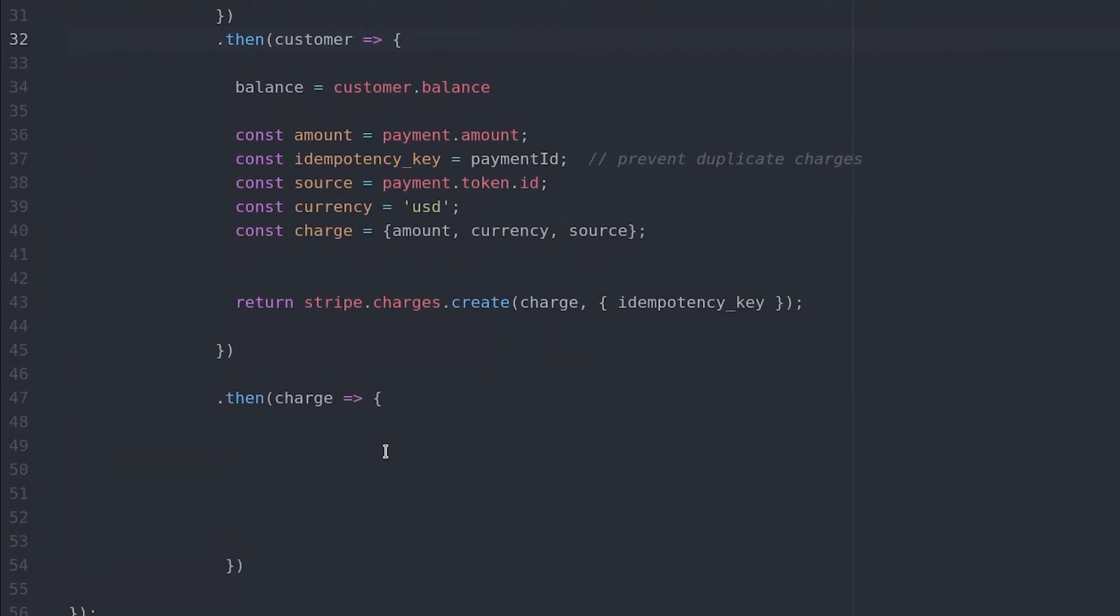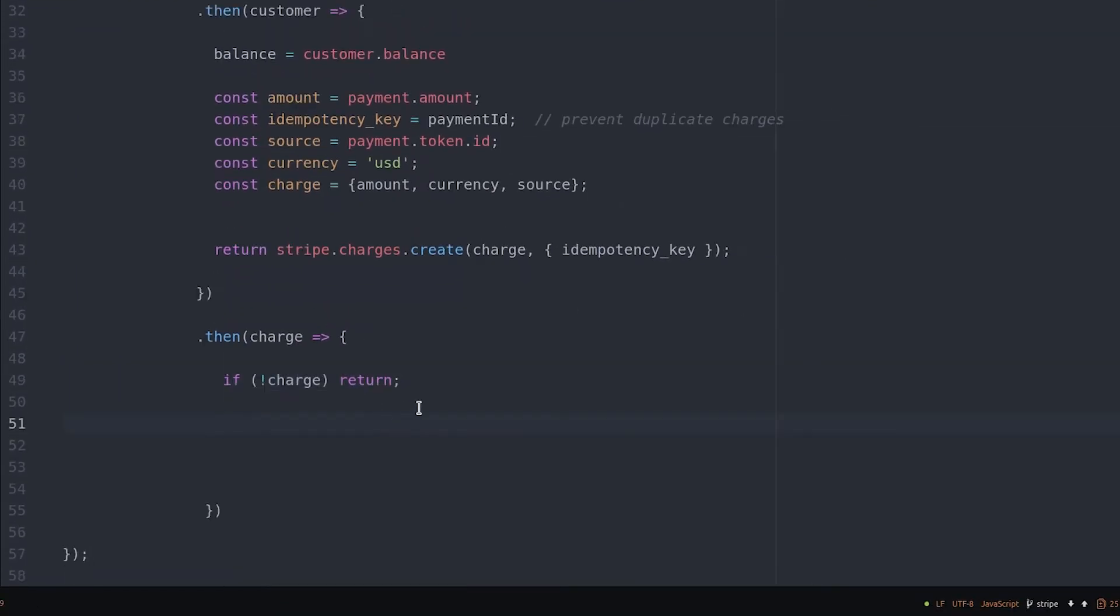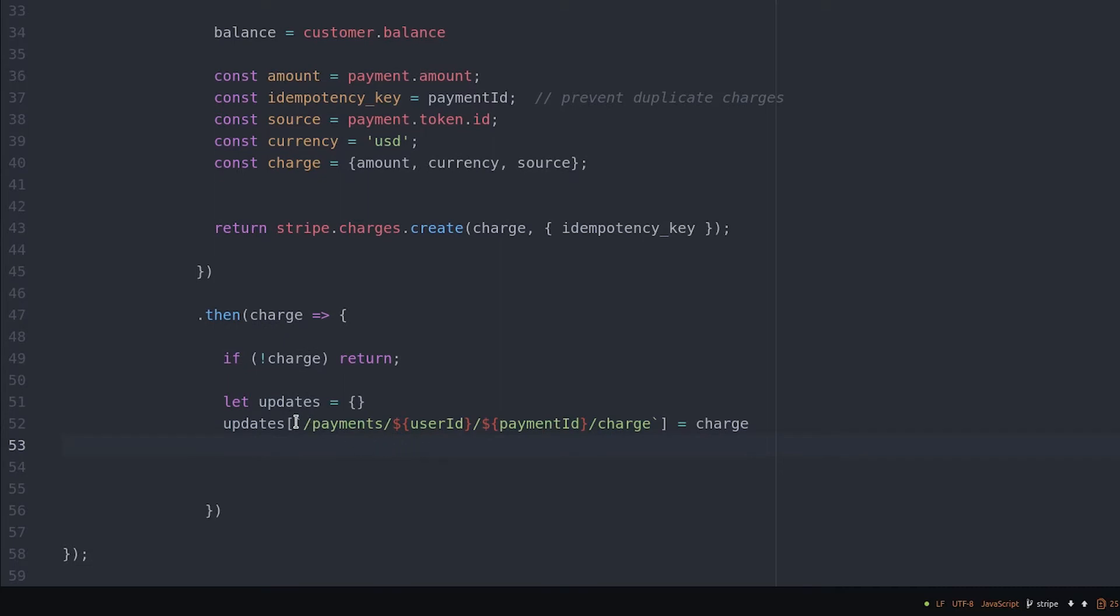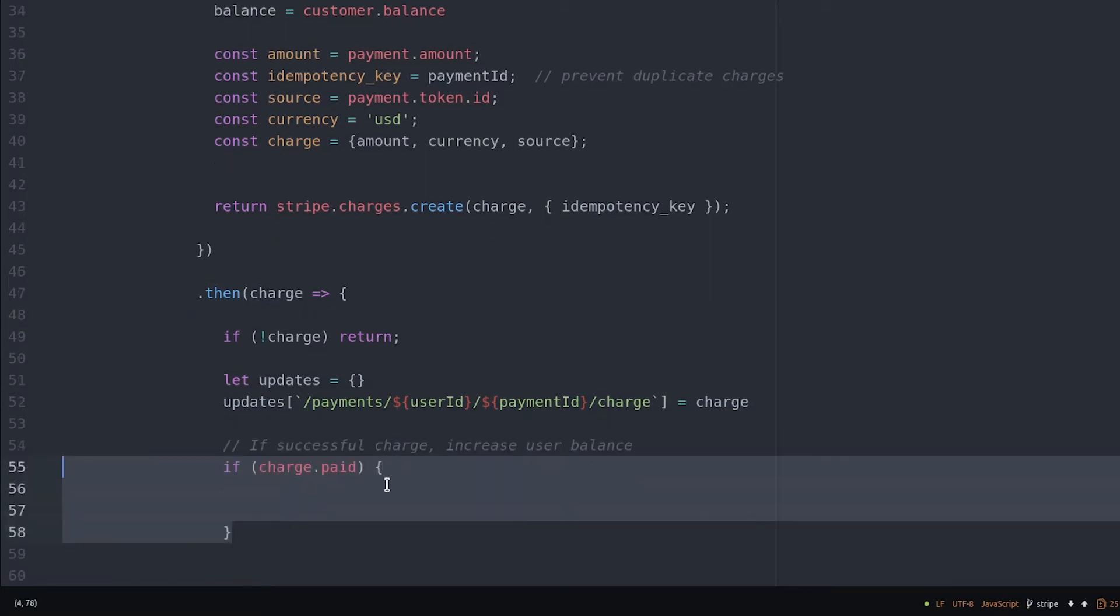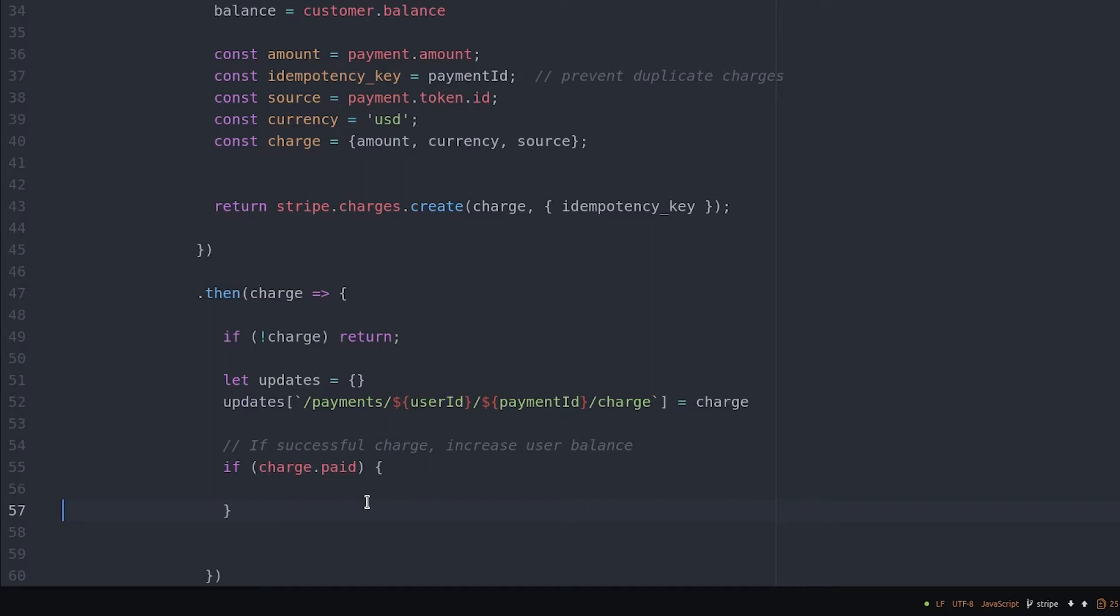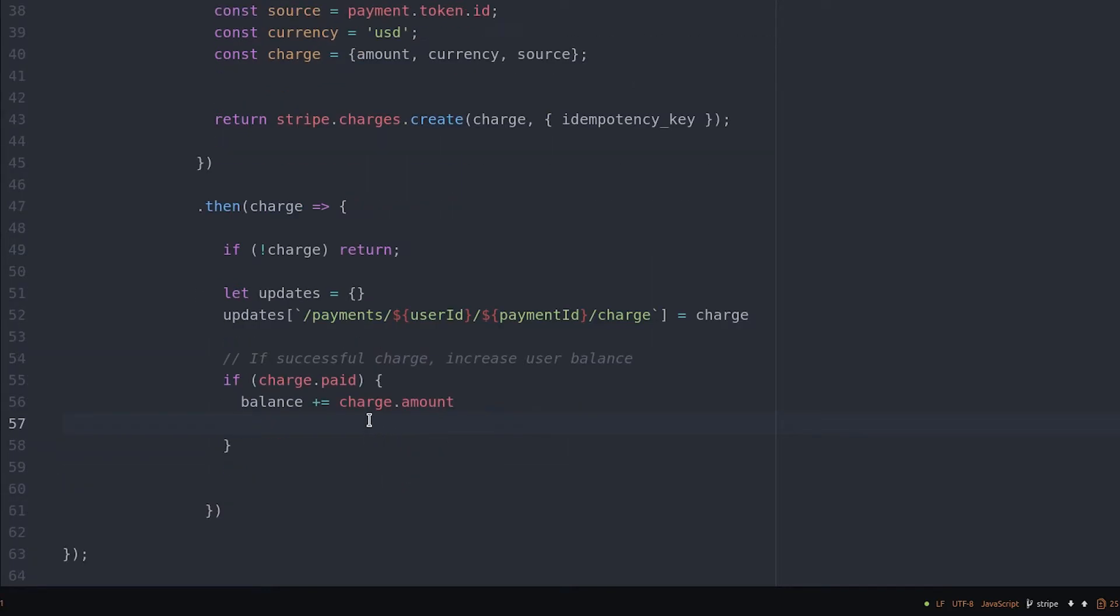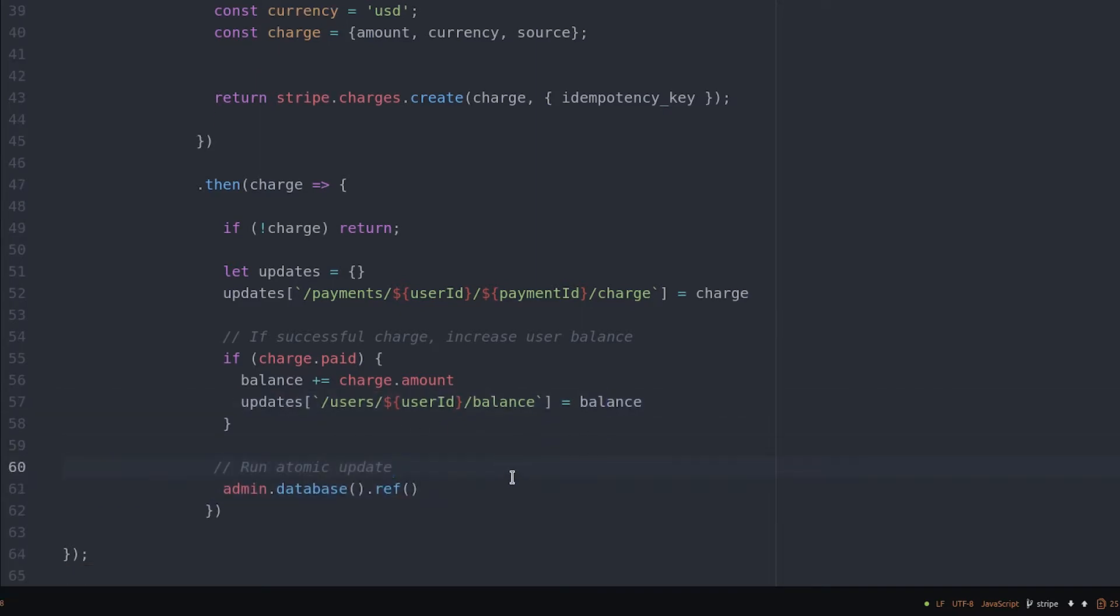When we get the Stripe charge back, we'll first check to make sure it exists, and we'll also check to make sure that it's actually paid. If these conditions are met, we create an object where the key is a reference point in the database, and the value is the data we want to update. This allows us to update multiple database locations at the same time. But be careful, it performs a set operation, so make sure you point to the very deepest node that you want to update. Now we can use the charge amount from Stripe to increase the user's balance, and then send these updates together to the root of the database.